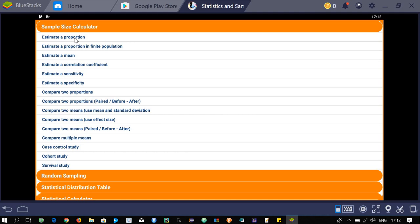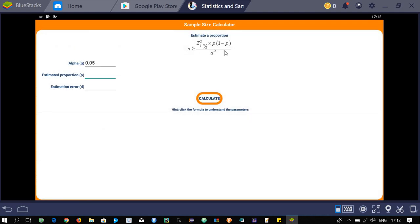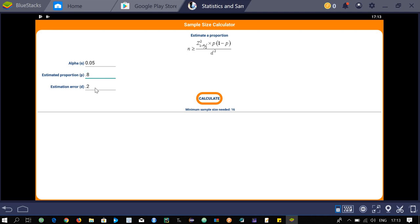Let's click on 'Estimate a Proportion'. It will give you the formula as well as the required options for calculating the sample size. For example, type estimated proportion as 0.5 and estimated error as 0.2, then click calculate — it says the minimum sample size needed is 25. Changing the estimated proportion to 0.8 reduces the sample size to 16.